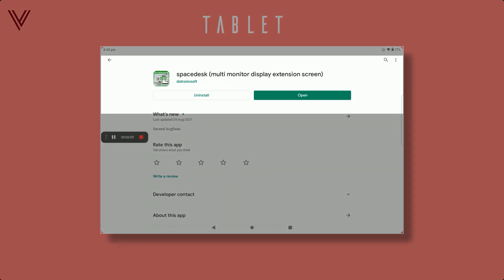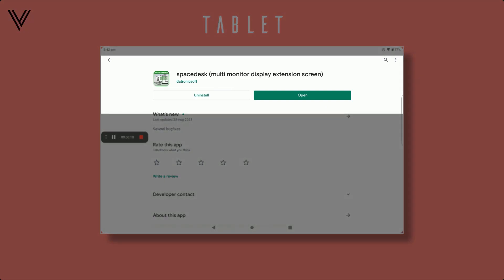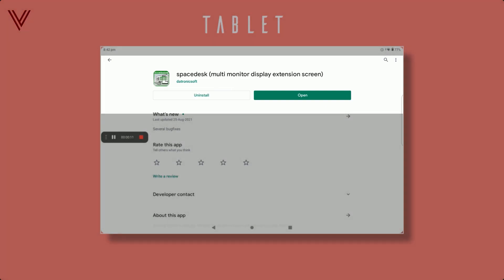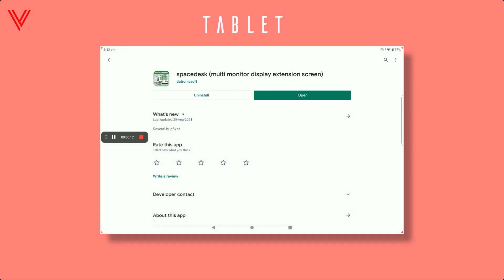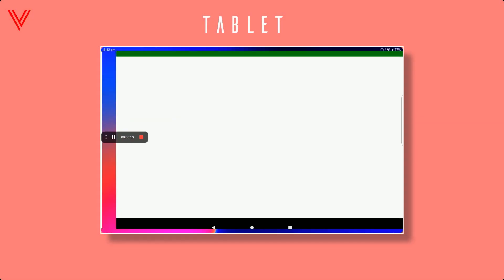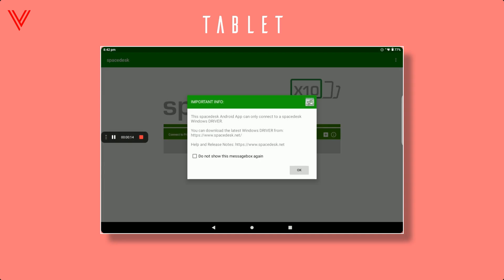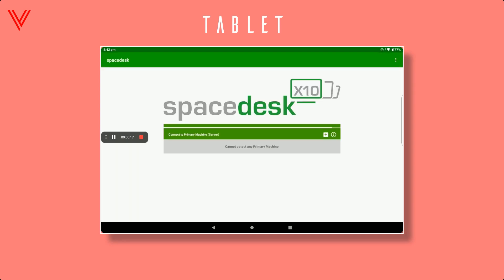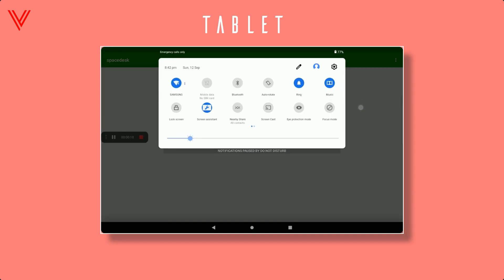On your tablet, open Play Store and search for Spacedesk, download it, and make sure your tab is connected to the same Wi-Fi as your laptop is.